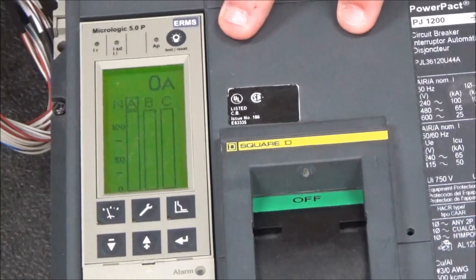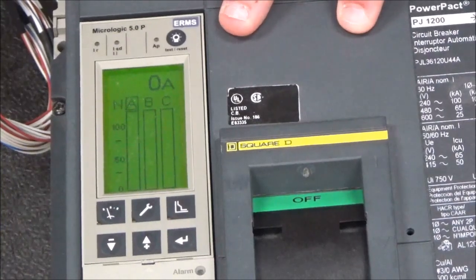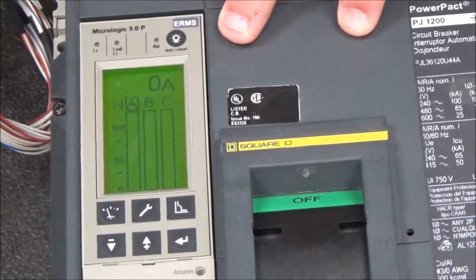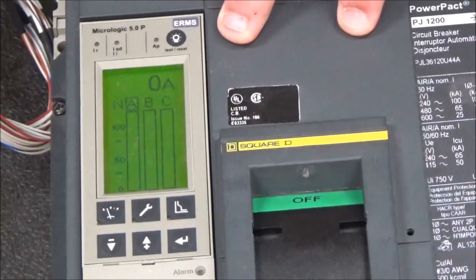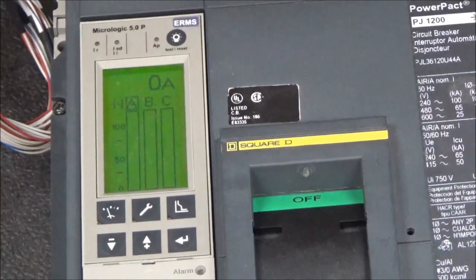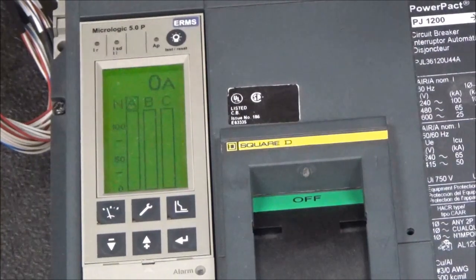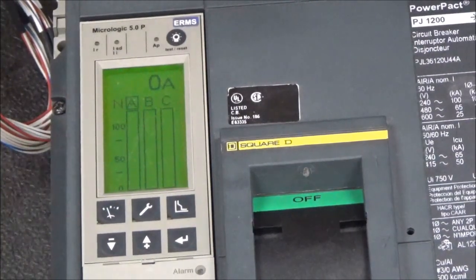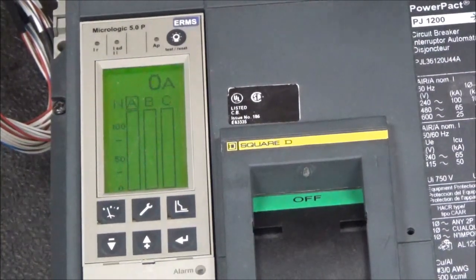Keep in mind that if the breaker is on a three phase four wire system, you will need the appropriate neutral CT for that breaker.